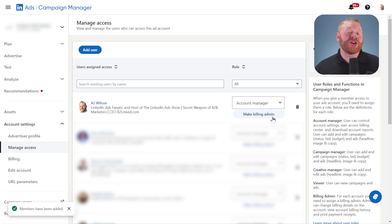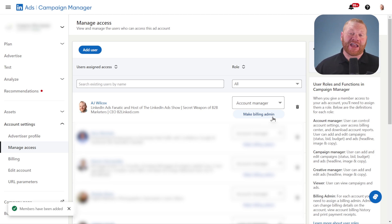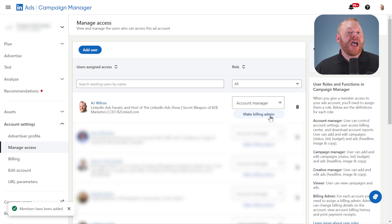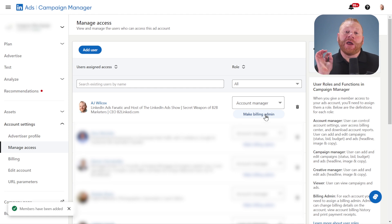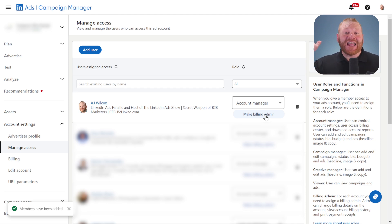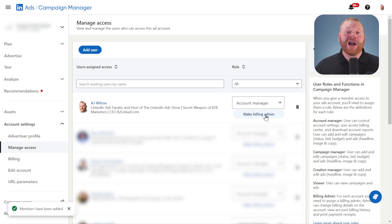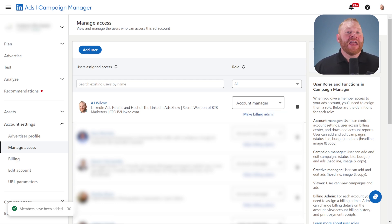This is the person responsible for having the credit card entered in, and they're the only ones who can make payment decisions. They have to be an account manager to do this. If I click make billing admin here on myself, that makes me the billing admin. But be aware, when you do this, it shuts off the credit card from whoever it was before, and you have to immediately enter the credit card again.